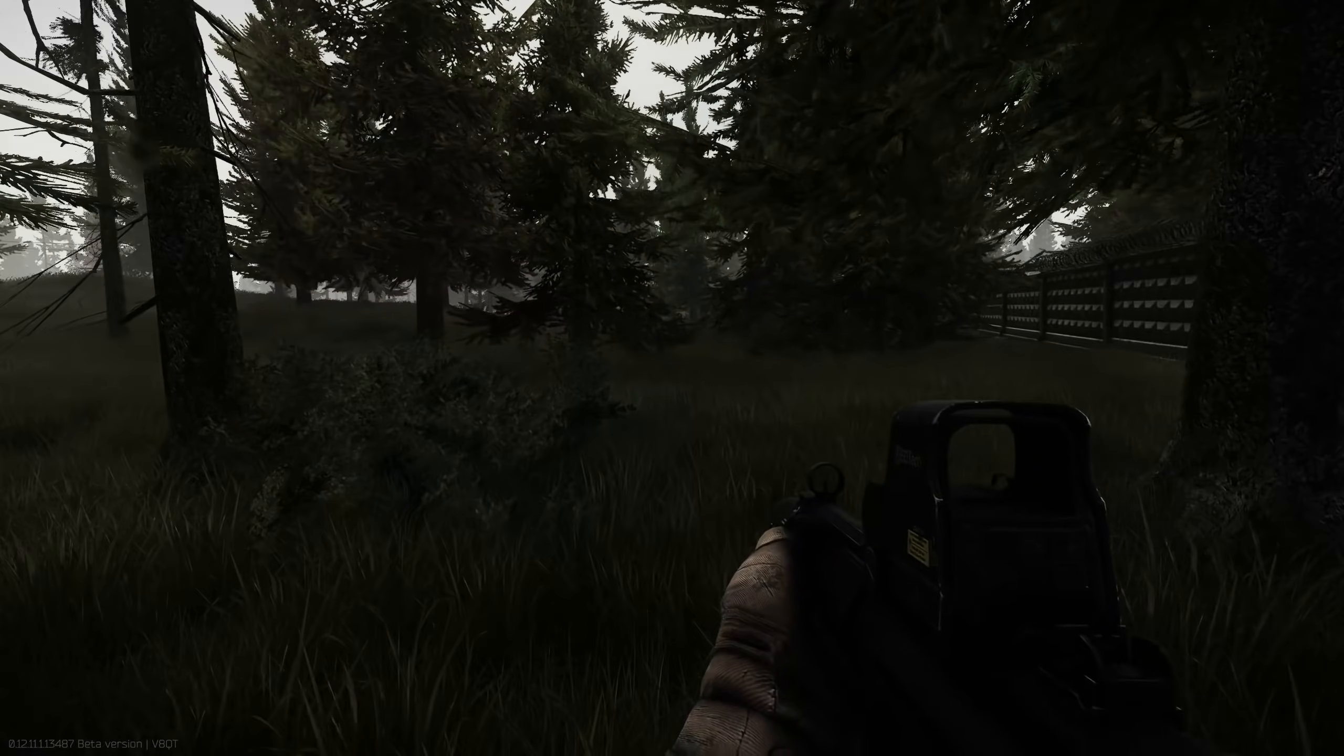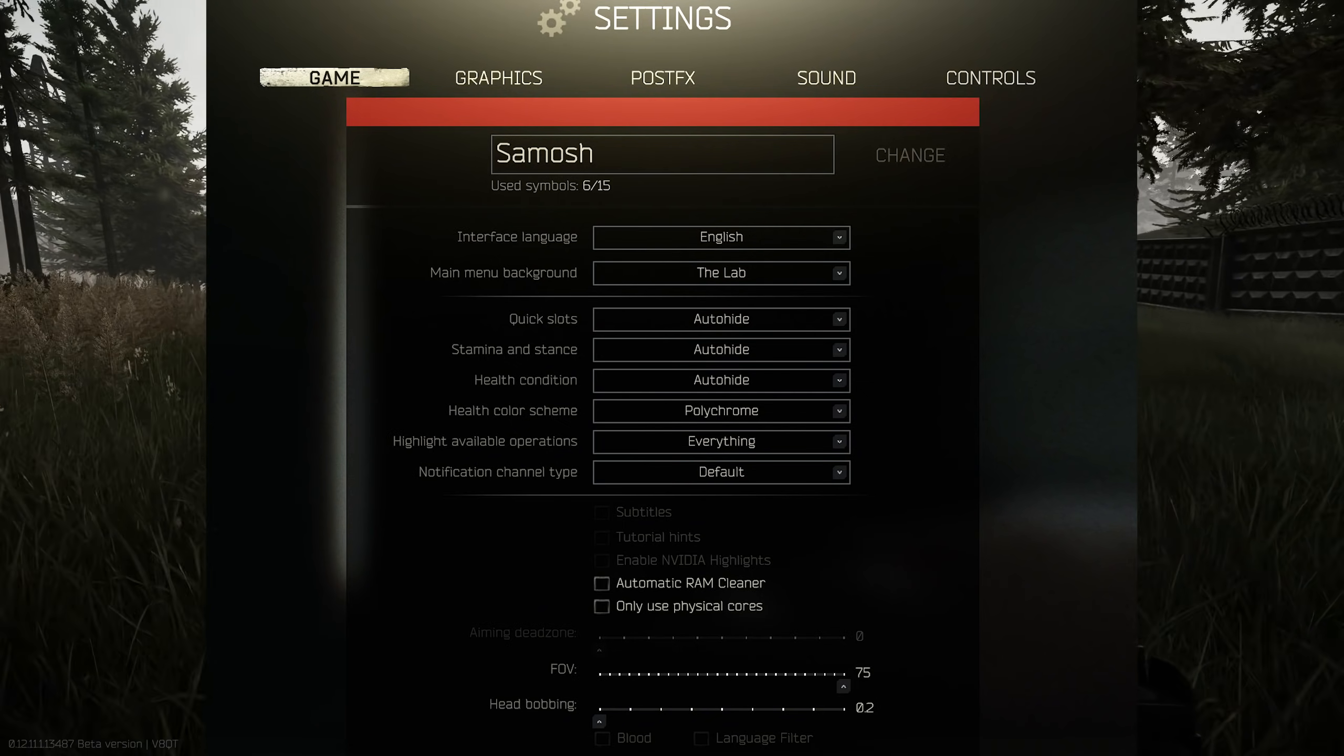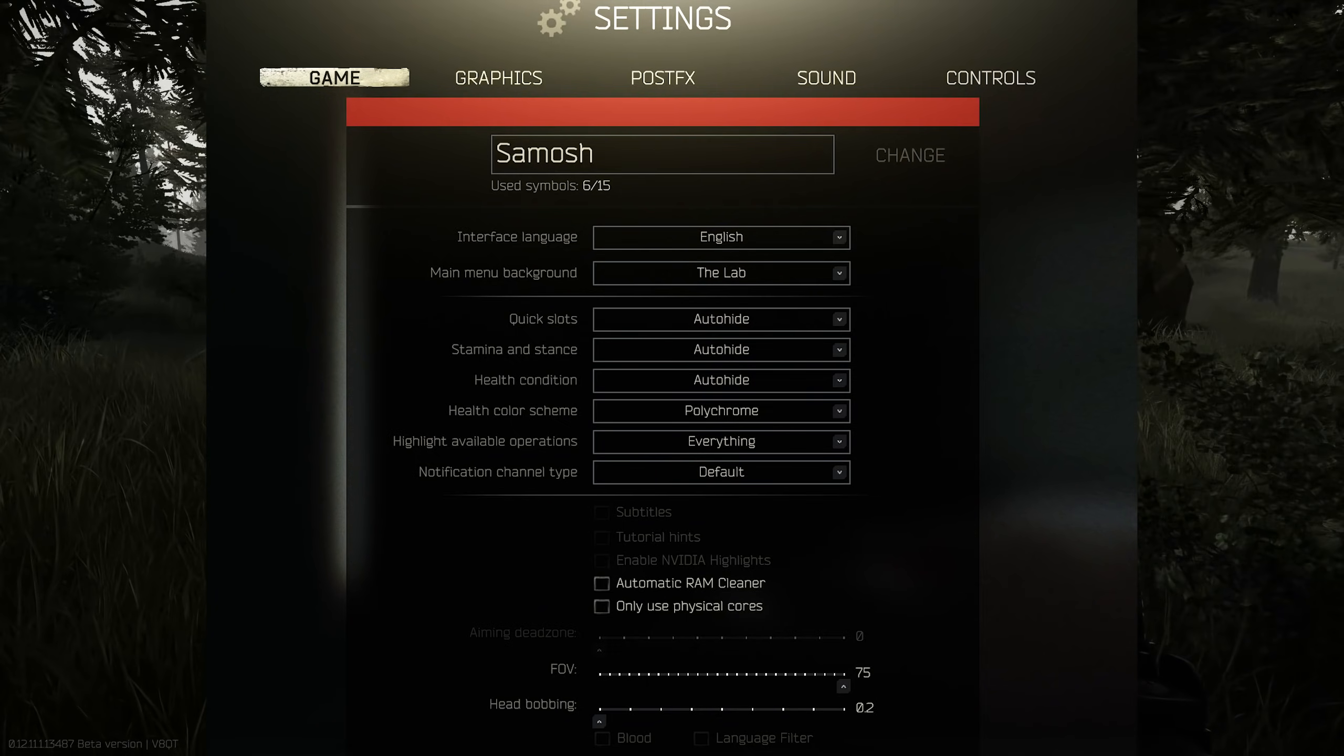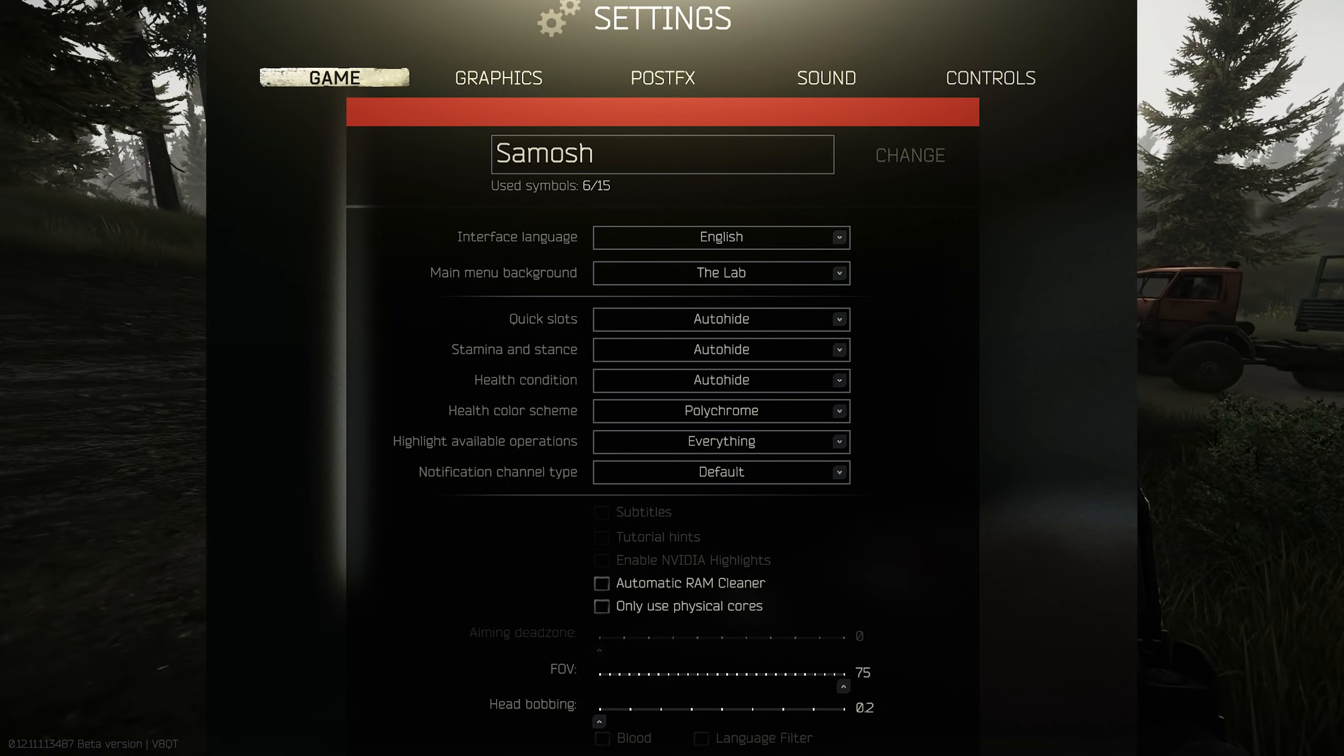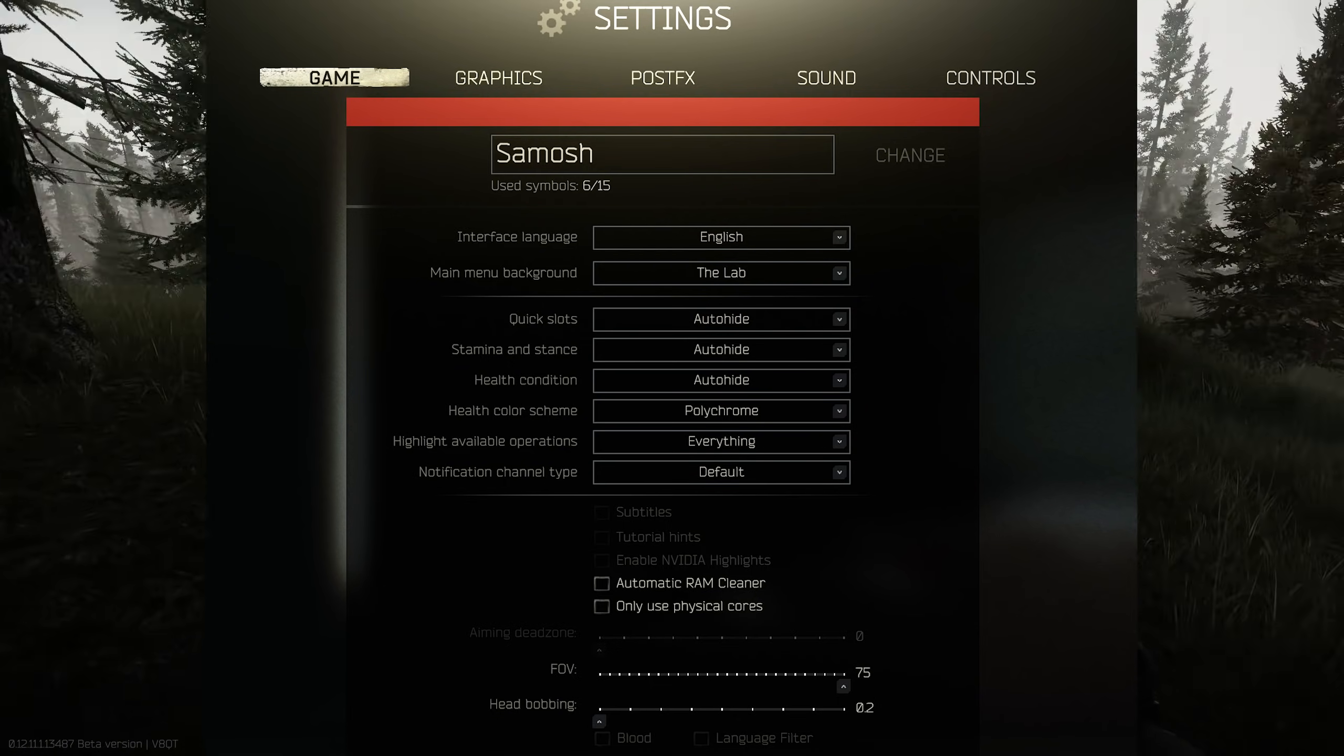Let's jump straight into it and talk about the game tab under the main settings menu. This is where you can change your in-game username every now and then and you can change the background of your main menu. A lot of this stuff is completely personal preference - you can choose to always show or auto hide the majority of your UI and you can also change the color of your health color scheme to either monochrome or polychrome.